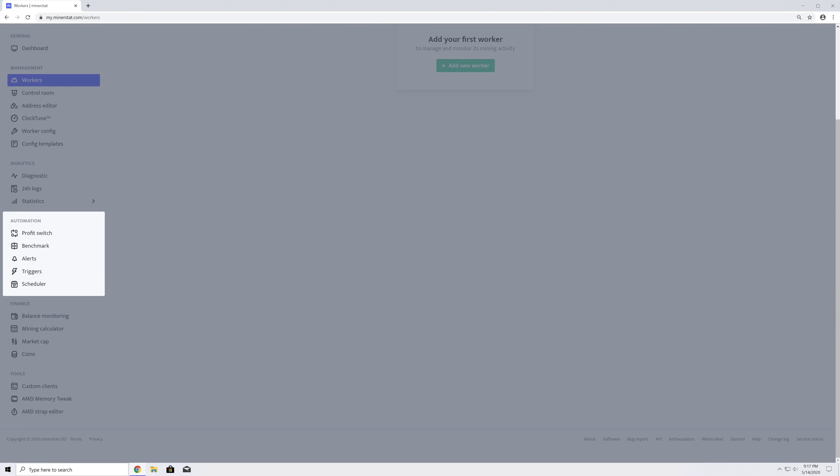Under Automation, there are Profit switch, Benchmark, Alerts, Triggers, and Scheduler.